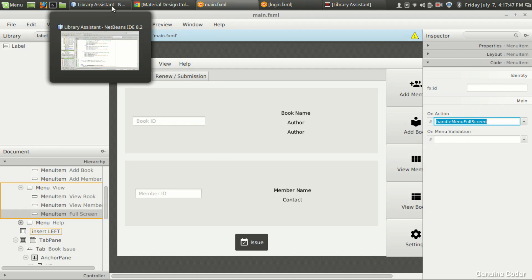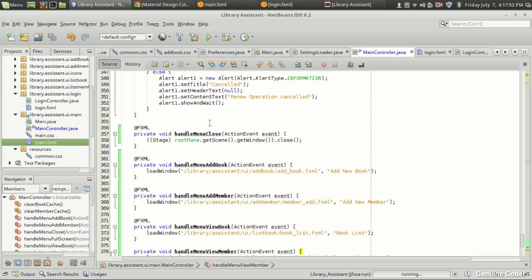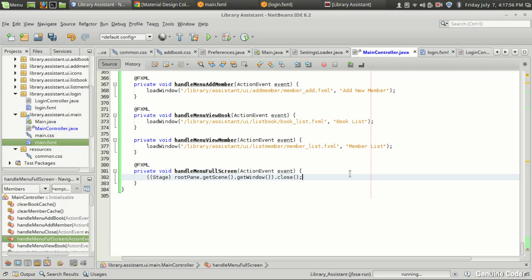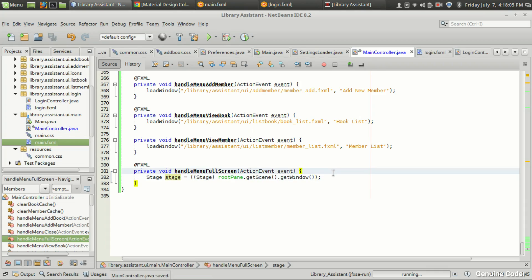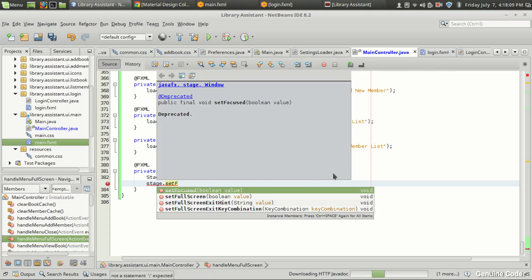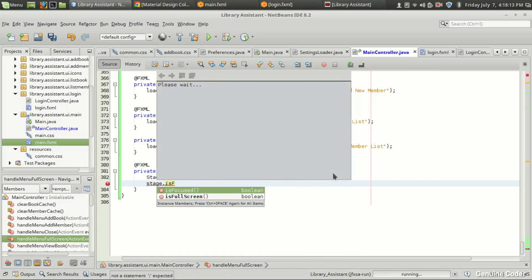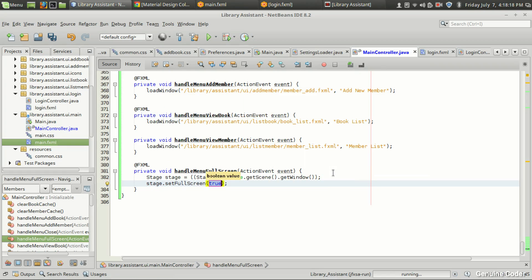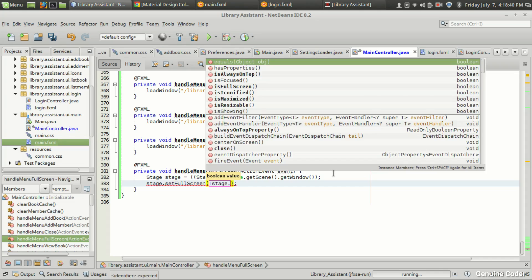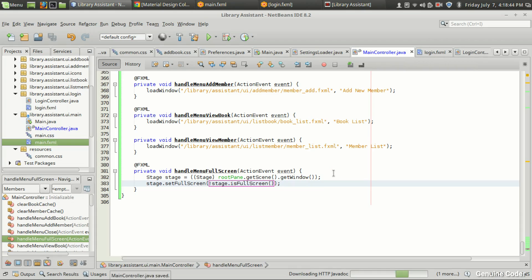I'm going to program this in main.fxml main controller. We need a stage object for the full screen option, so I'll create a stage object from the root pane: stage = root pane dot get scene dot get window. Then stage dot set full screen. If I set true whenever I click full screen I get full screen, but I can't get out — I can use Escape but it's better to toggle. So I'll use stage dot is full screen — it will toggle between full screen and non-full screen mode.